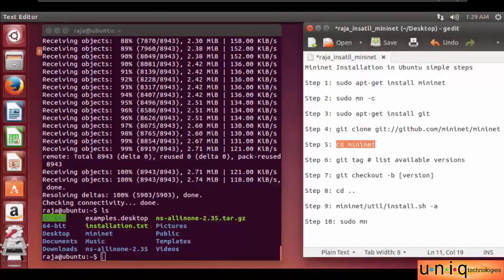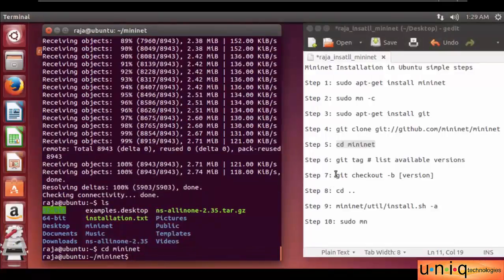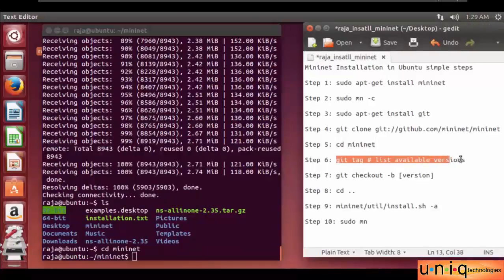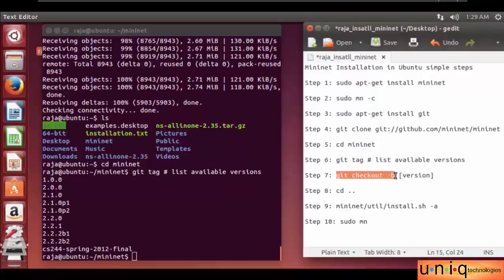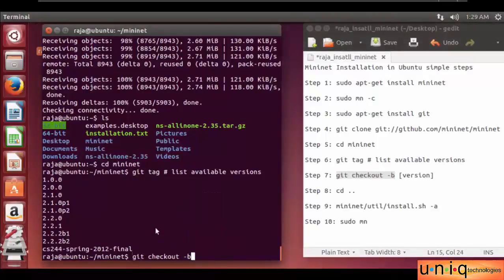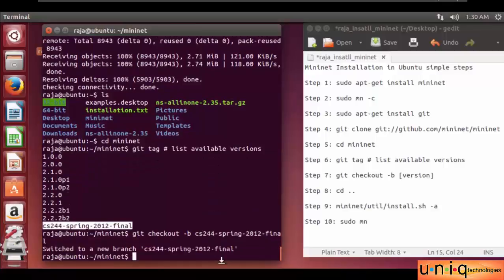We enter into the directory: cd mininet. Then the next step — you have to check the available versions in Mininet. Copy and paste it. The versions are listed. Whatever version you want to switch the branch to, just copy and paste the command. I'll do the last one. Copy and paste it, then press enter. Switch to the new branch.